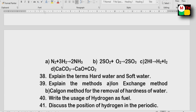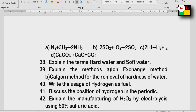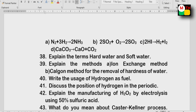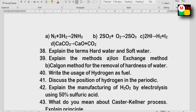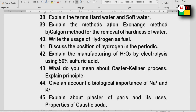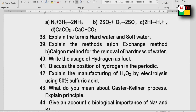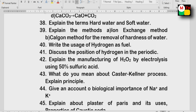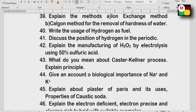Utility of hydrogen. Position of hydrogen in the periodic table. Manufacturing of H₂O₂ by electrolysis using 50% sulfuric acid. What do you mean by the Castner-Kellner process — important. Biological importance of Na⁺ and K⁺. Plaster of Paris.